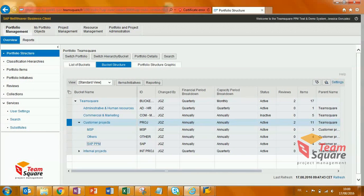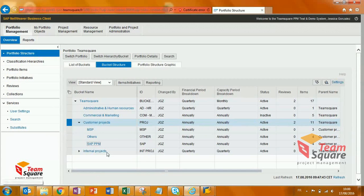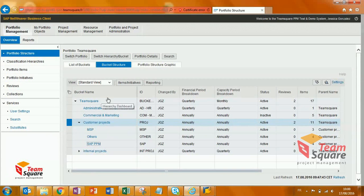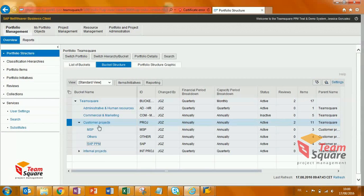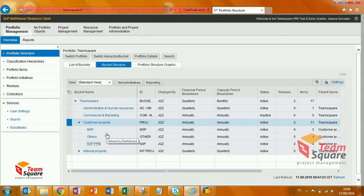This is the structure of my portfolio. I have a top bucket called TeamSquare. One of the sub-buckets is Customer Projects and we have three other sub-buckets. In our example, we'll focus on this part of the structure.